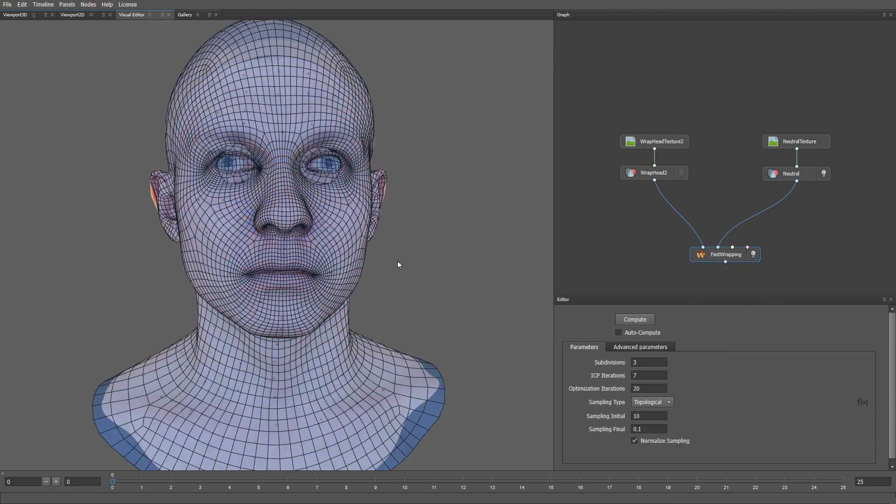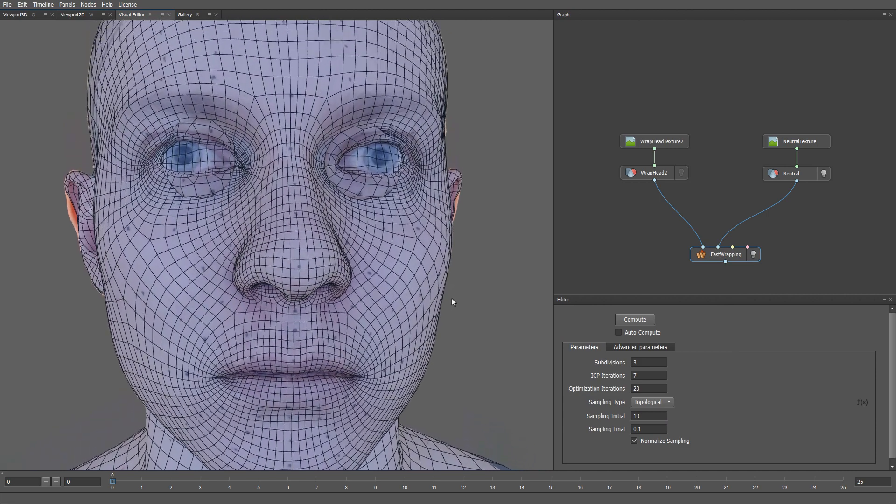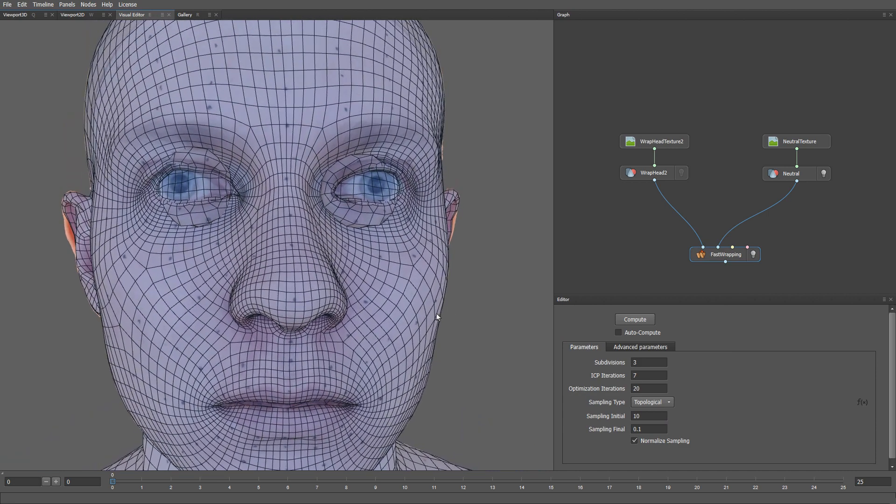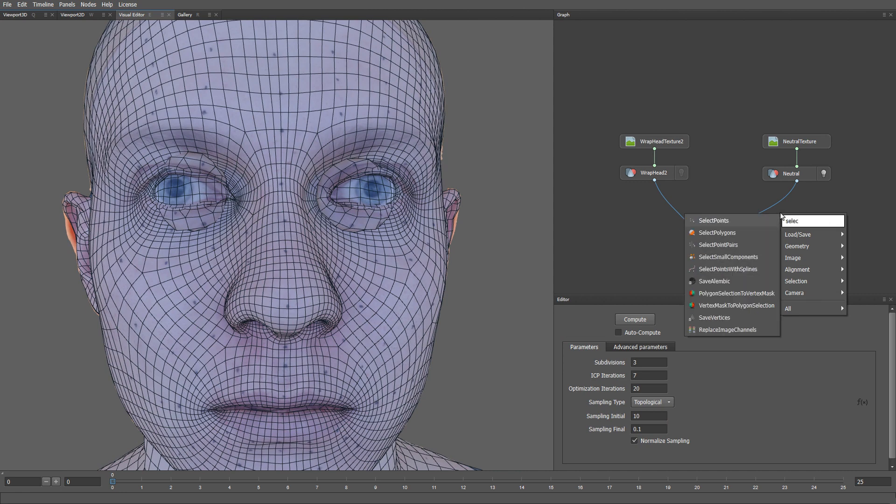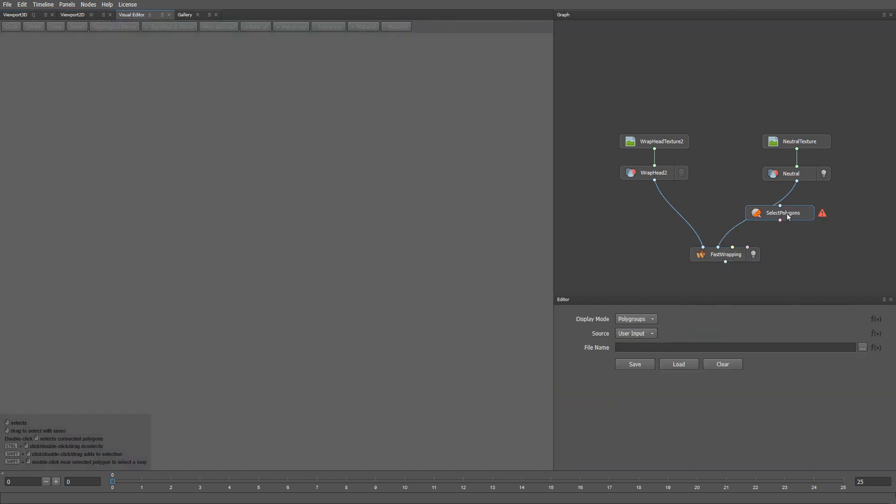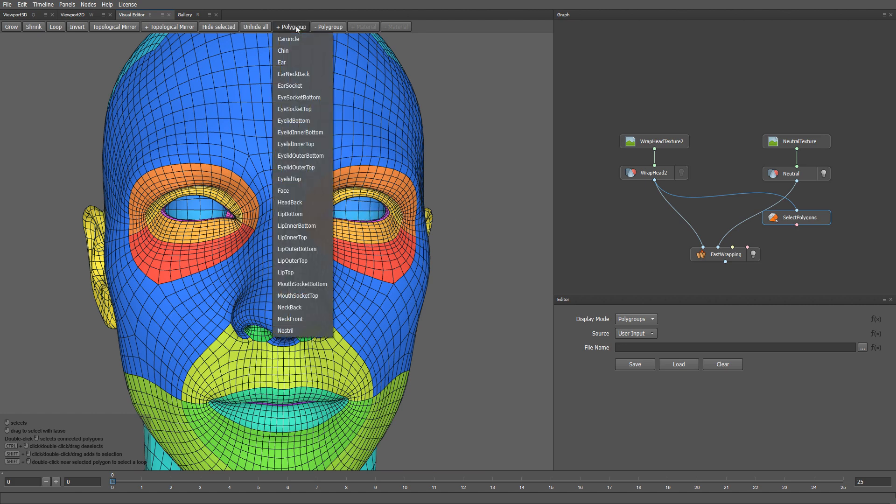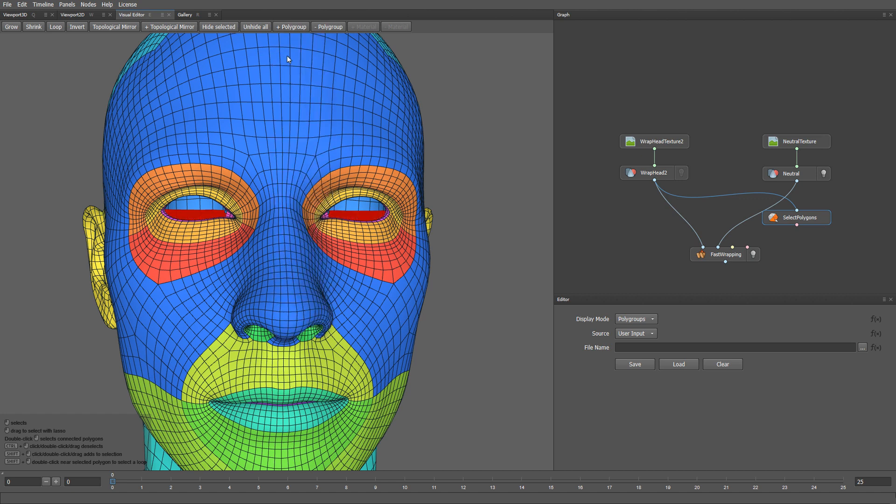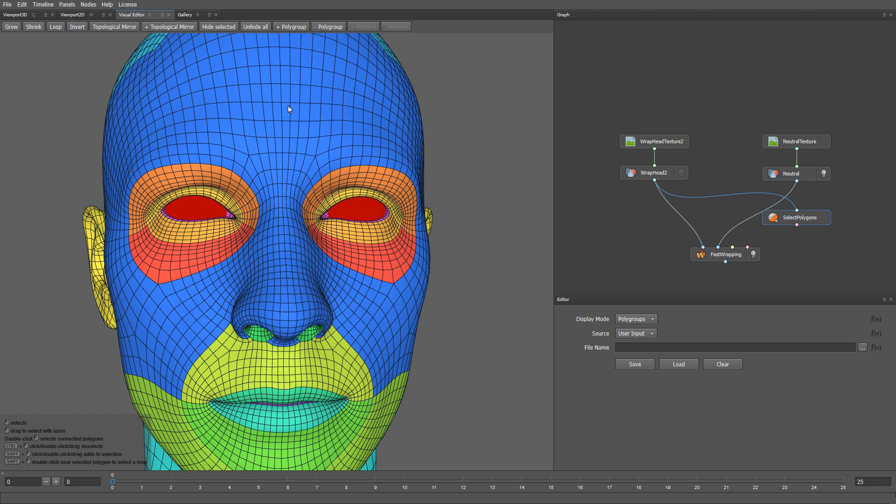The wrapping went pretty well, except that the eyeball sockets came out very distorted. We can quickly fix it by using a Select Polygons node. Let me select the polygons on our base mesh that we want to exclude from our wrapping process. You can use manual polygon selection, or, like in my case, you can use a predefined set of polygroups on the mesh. So, let me select the eye sockets, and also the mouth socket polygons.